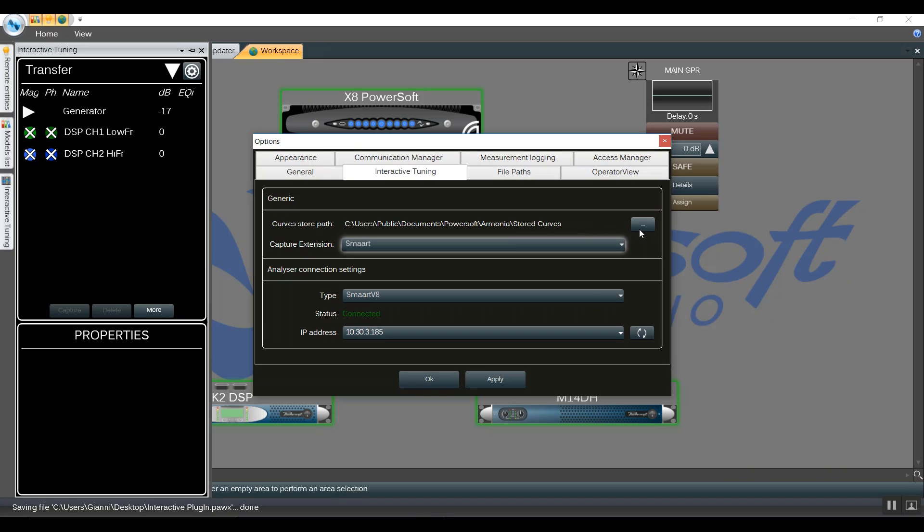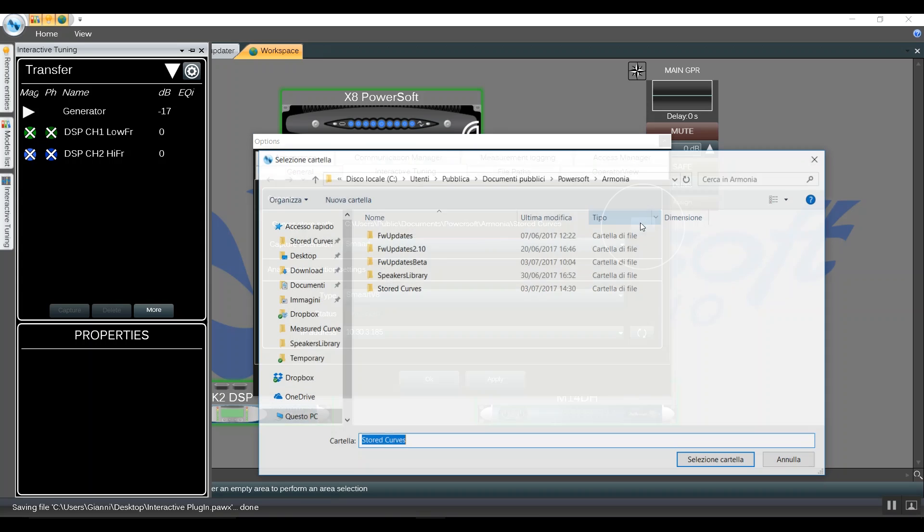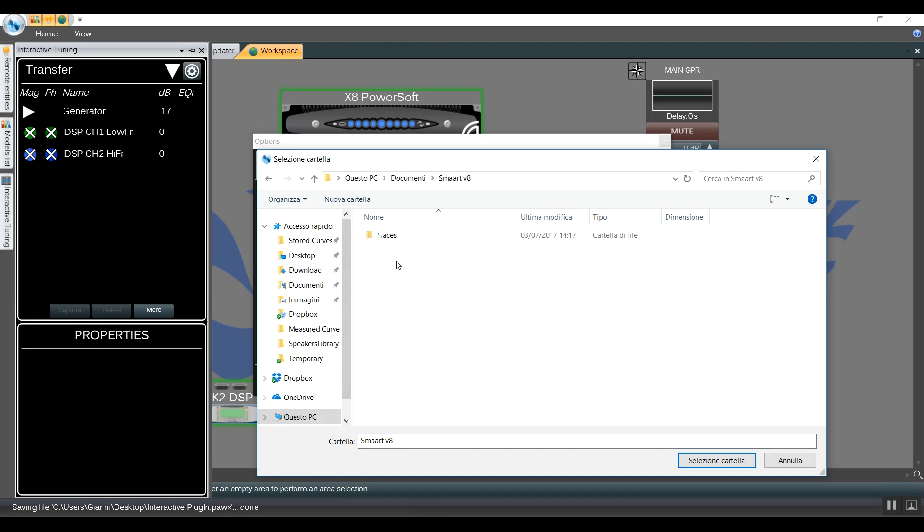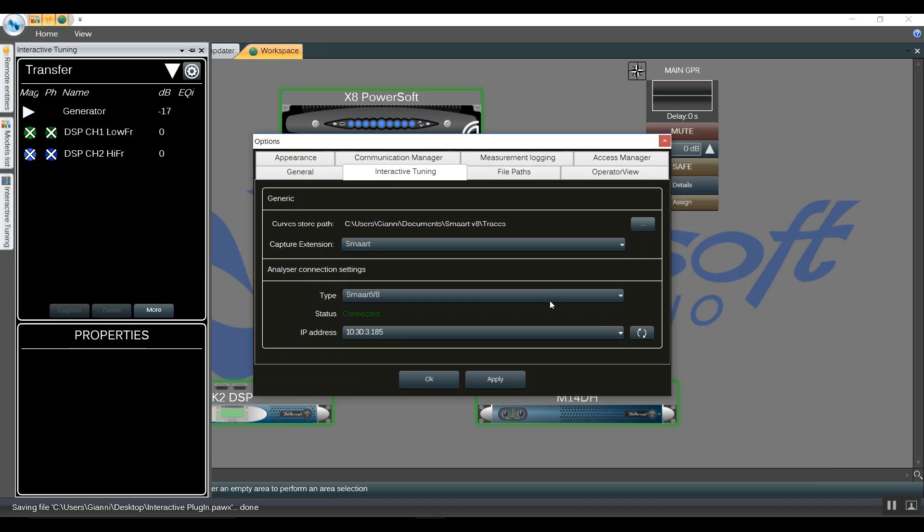In case we are using Smart measurement software on the same laptop, we can change it and share the same folder. We browse into Documents, Smart v8, Traces. This way, any trace that will be stored on Smart will show automatically on our Harmonia 2.10, and vice versa.